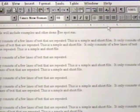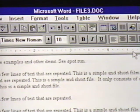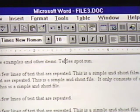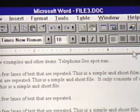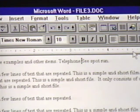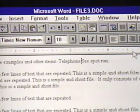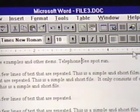Now we'll test our new entry. We type 'TEL' and press the space bar. The word 'telephone' appears. That's how simple it is to enter auto-correct text.